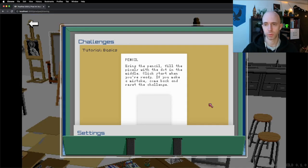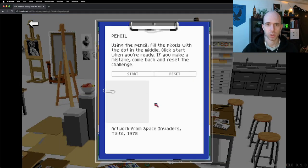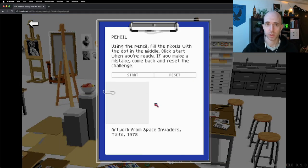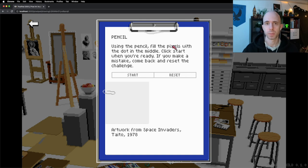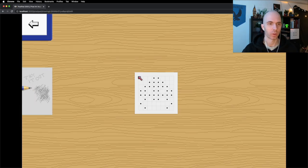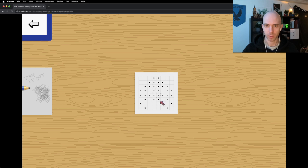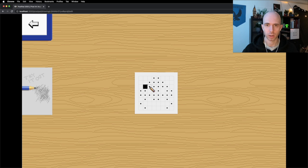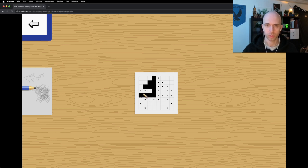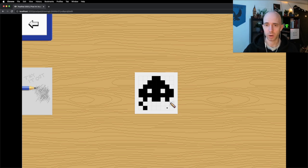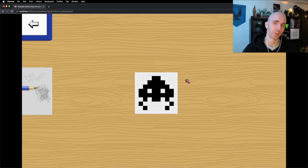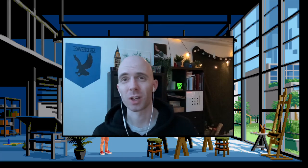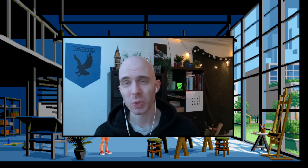And we're supposed to finish all of these challenges. The first one is using the pencil, fill the pixels with the dot in the middle. So when you run, you get this grid where you need to place the pixels. There's nothing else to do but choose the pencils. When you draw everything, there should be a check mark, but that's not working. So that's how far we are right now.